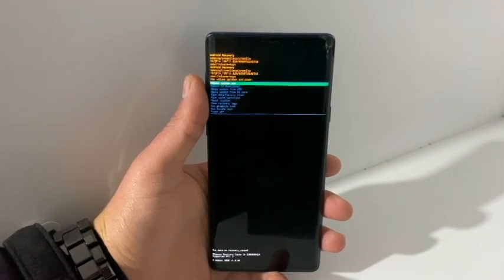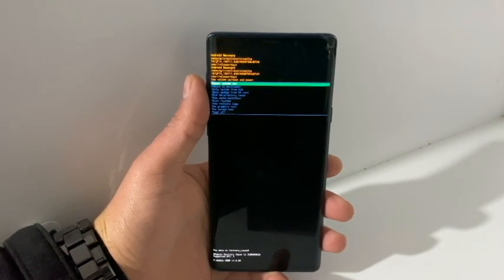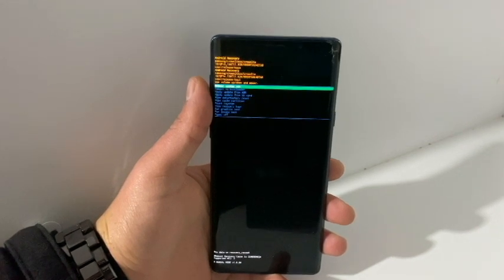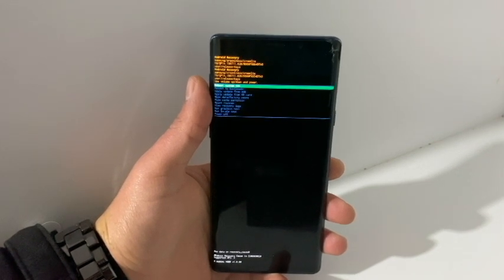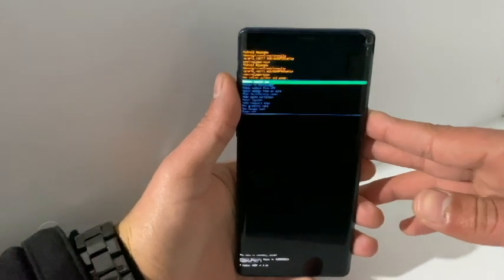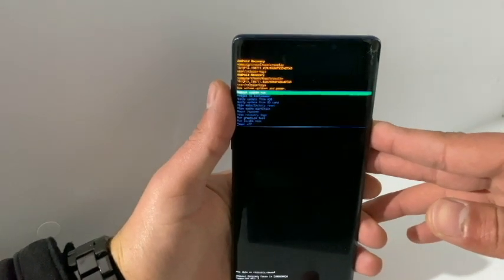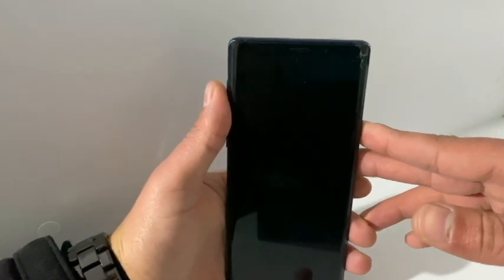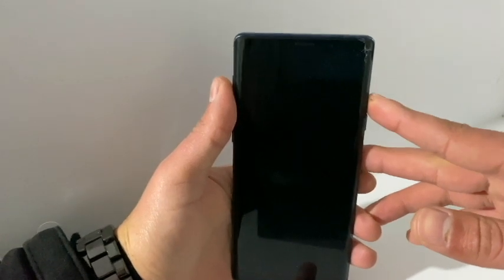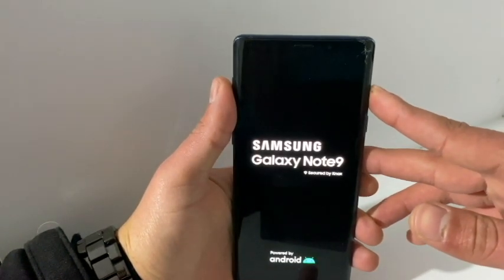Hello YouTube, it is Alp Virol here and today I'm going to show you how you can remove Google Locked FRP on Samsung Galaxy Note 9 running Android 10. As you can see it is running on Android 10. I'm going to reboot the device and connect it to Wi-Fi to show you that the phone is actually Google locked.